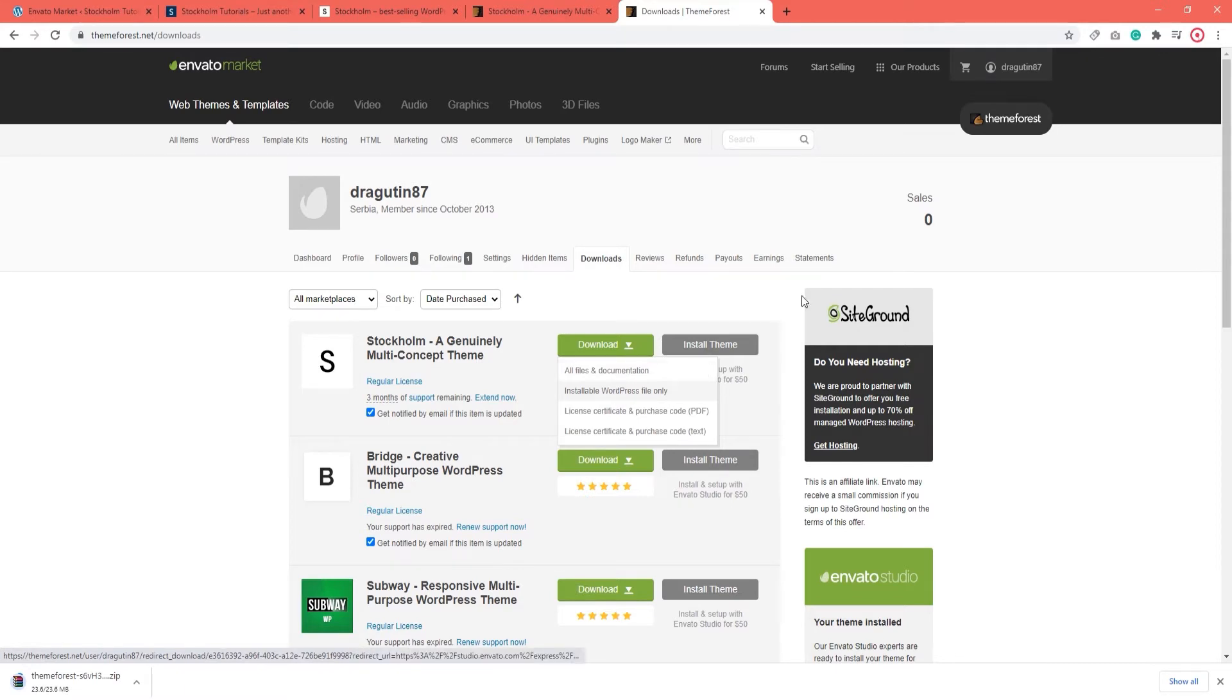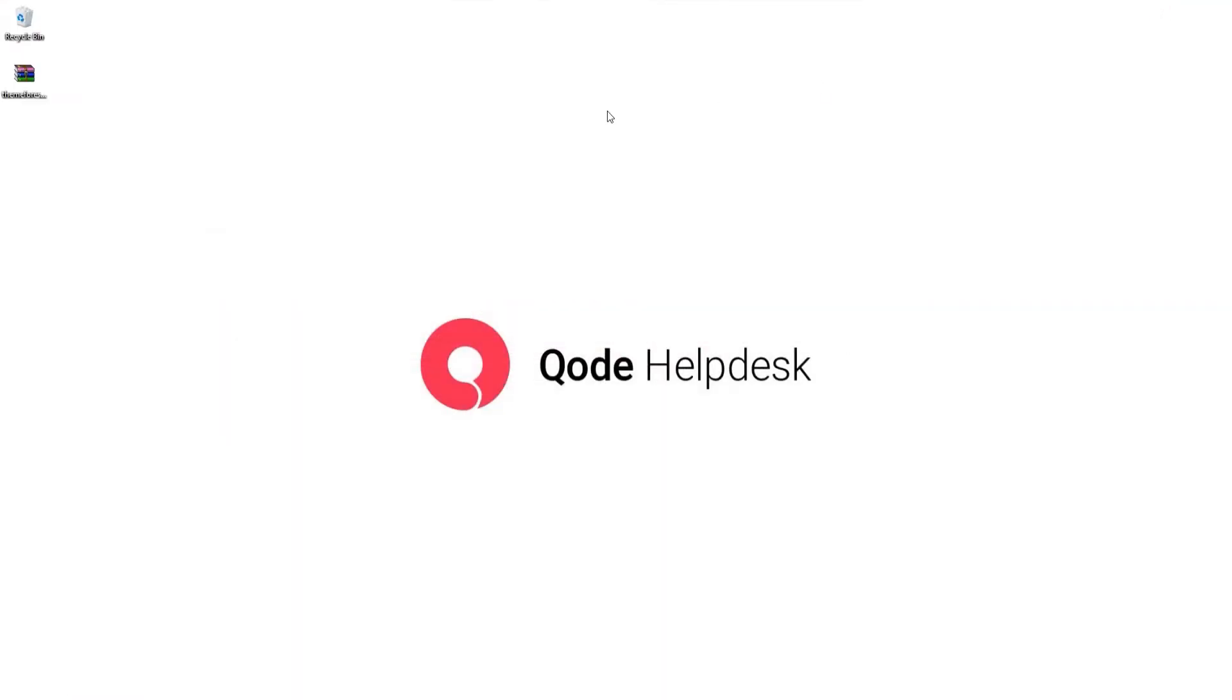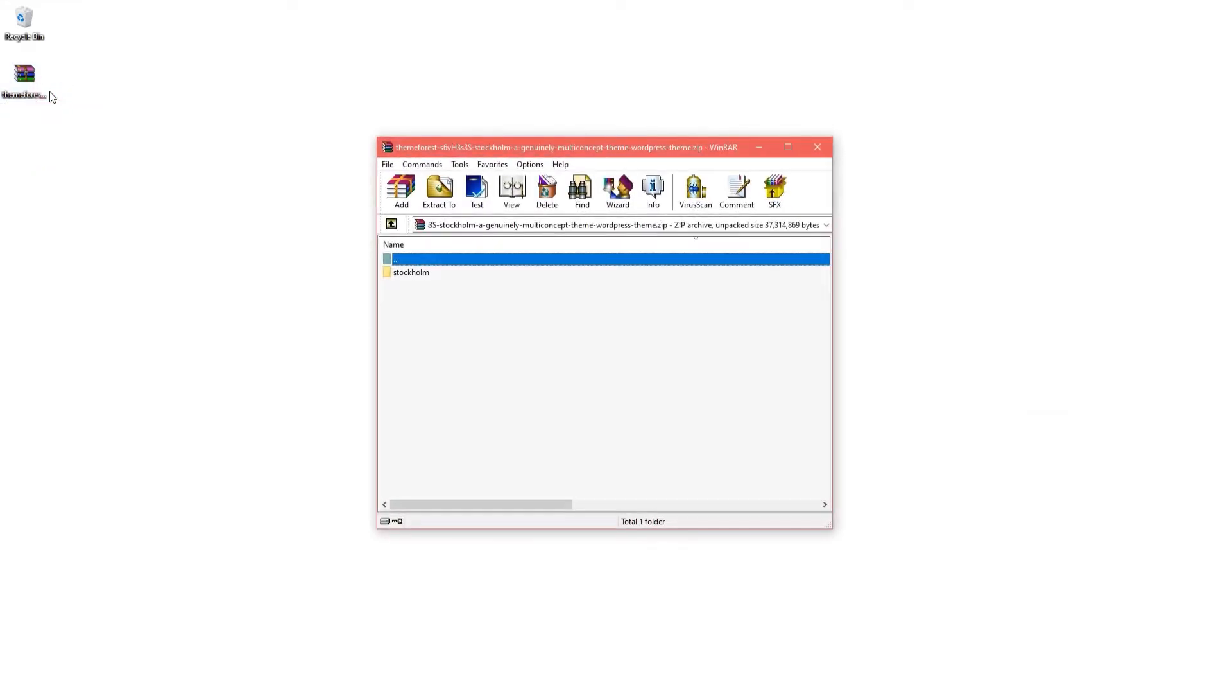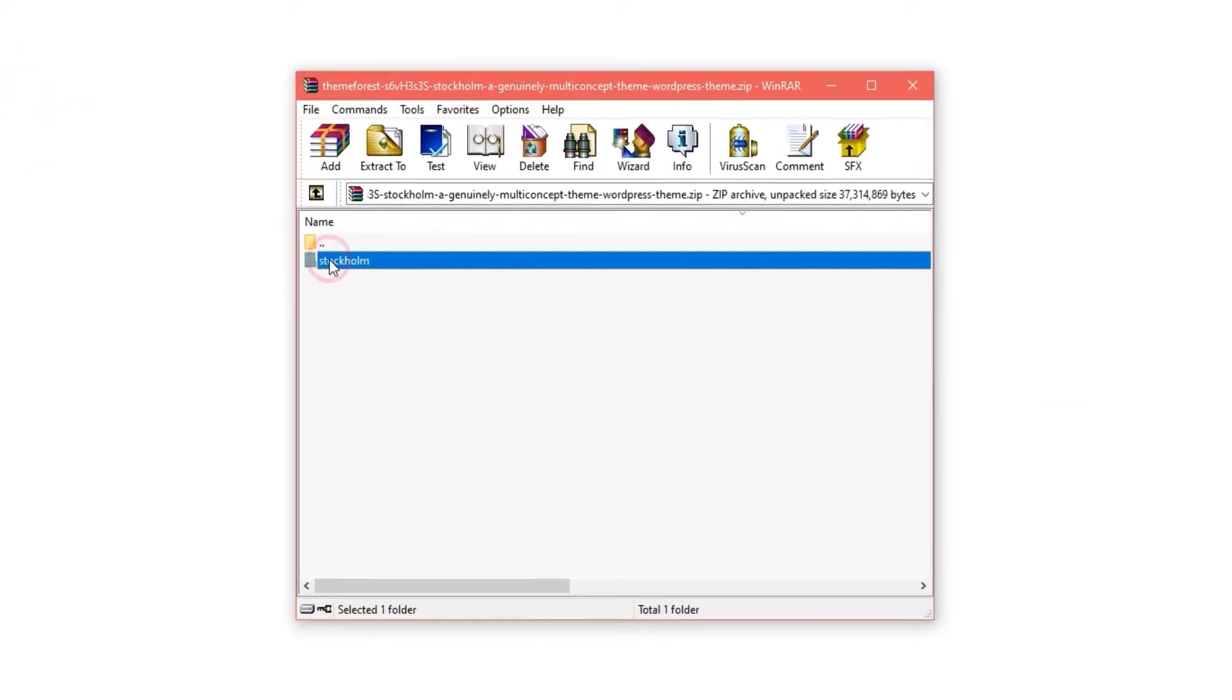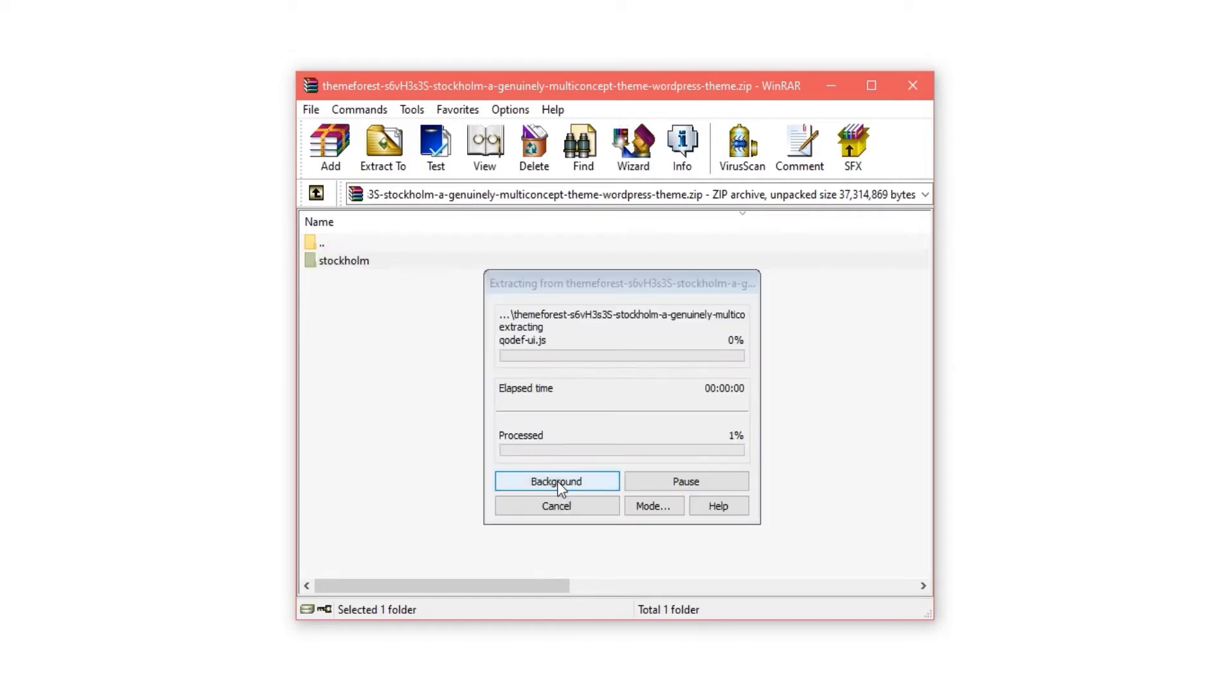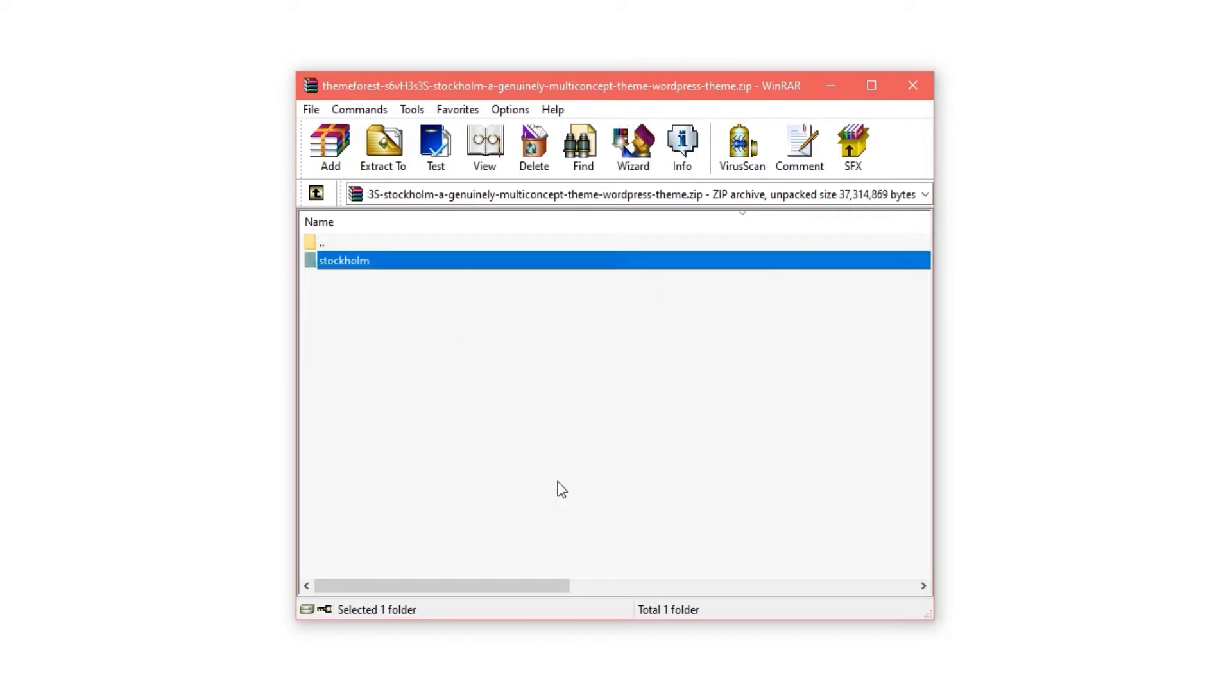When that file downloads, I am going to navigate to my desktop where it is saved and open it. Inside there is a folder called Stockholm which I need to extract as this is the update file I want to upload to my server.